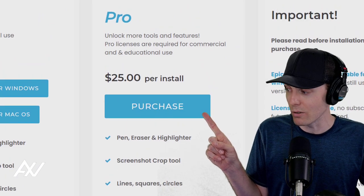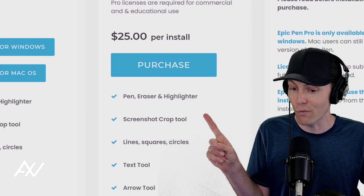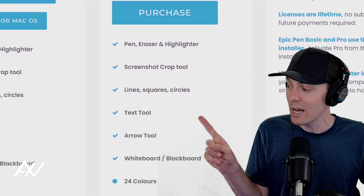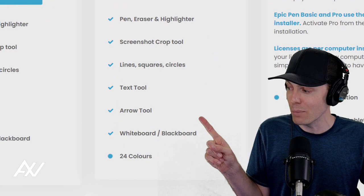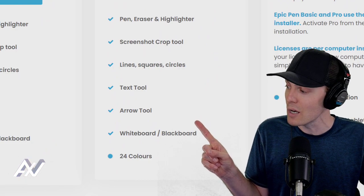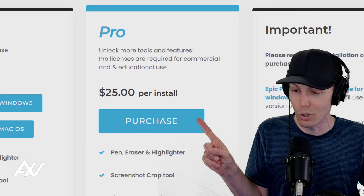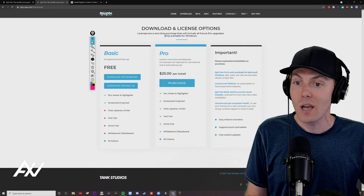I am paid $0 by this company — you guys just ask all the time. It's only $25 and it's a lifetime license, but you can only use that license on one computer.